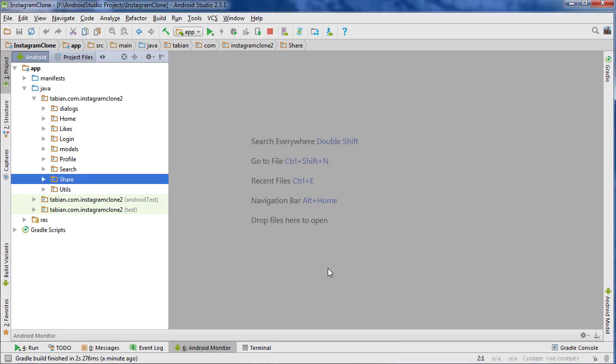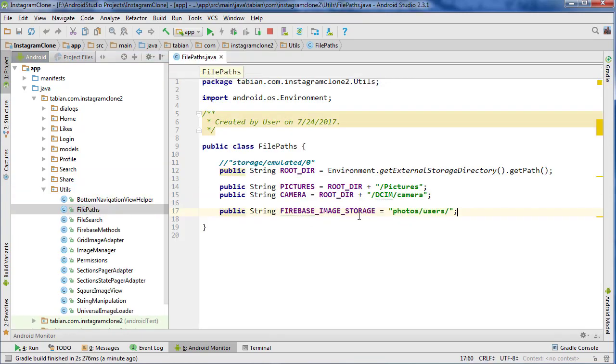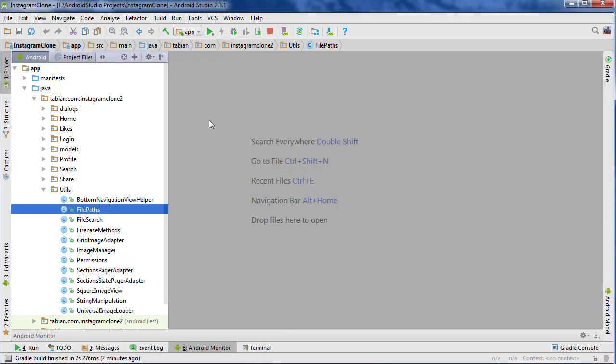Before I start, I want to point out that I've changed the recording resolution, so it should be a little bigger for those on large monitors or watching on a TV. I don't personally like writing code at this scale because it looks very compact, but I've had a couple of requests to record like this, so I'll give it a try and see how it goes.